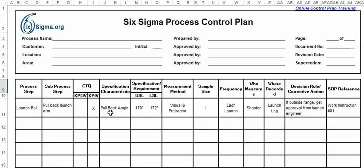The specification is the pullback angle, and the specification around the pullback angle is 170 degrees to 172 degrees. Those are the two limits — the spec limits.